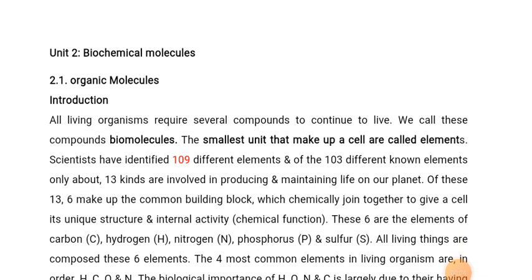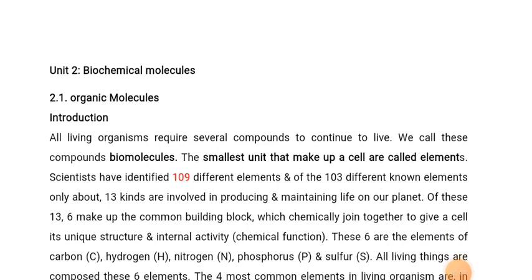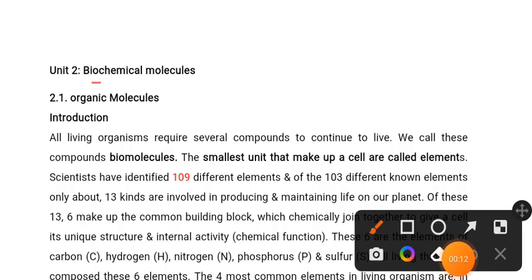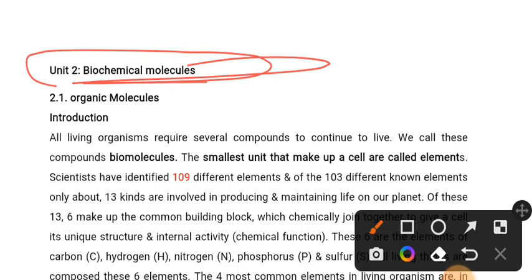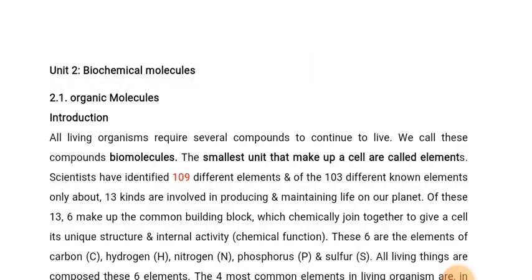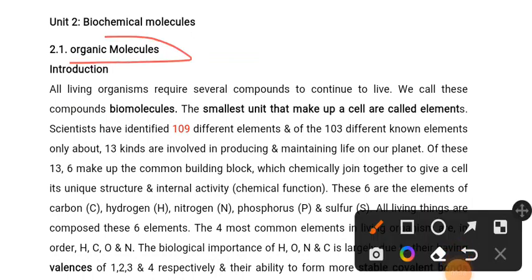Hello everyone, welcome to this channel. This is Remedial Biology. We are going to discuss the concept of biochemical molecules. In this video, we are going to talk about scientific materials, lab equipment and field equipment, and biochemical molecules.